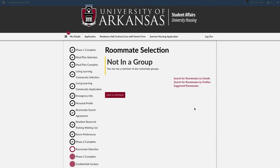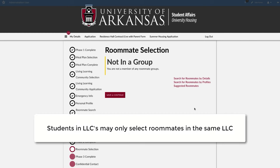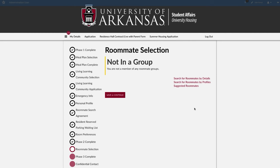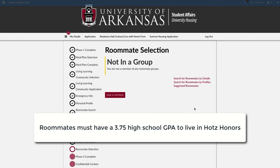The roommate selection process is driven by a group leader who has the ability to start or end a group. Students in living learning communities may only select roommates in the same living learning community. Students in the honors program may select roommates from the general population, but their selected roommate must have a 3.75 high school GPA to be eligible to live in HOTS Honors housing.